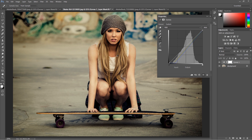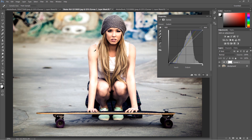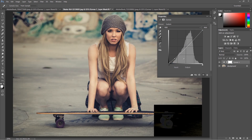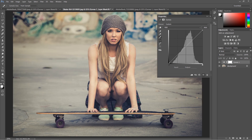If I choose the white eyedropper and go somewhere here, as you can see it sets on its own and makes that point totally white. This doesn't really work so well for our images, so I'll go back and restart.